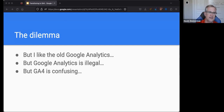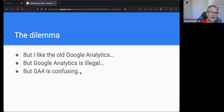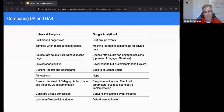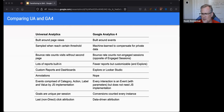The other dilemma we all kind of face is just the idea that GA4 is very confusing. It is — it is very confusing and frustrating. However, GA4 is a superior product for lots of reasons.